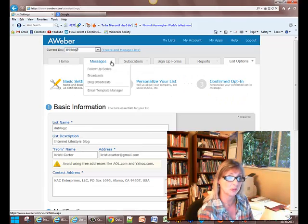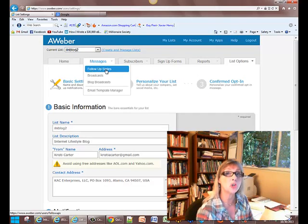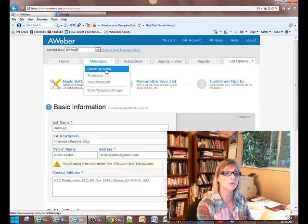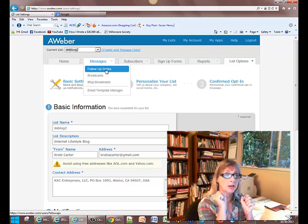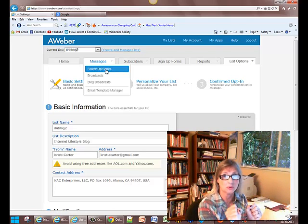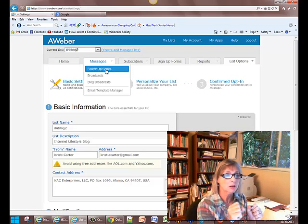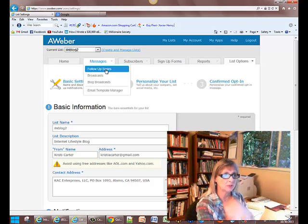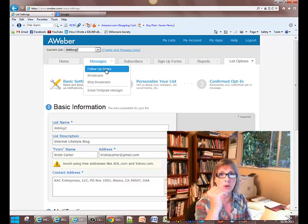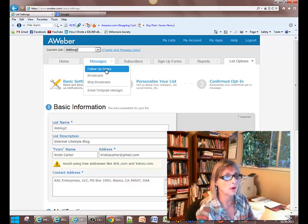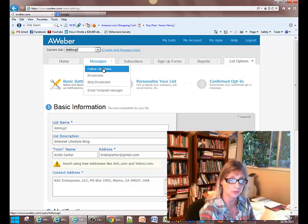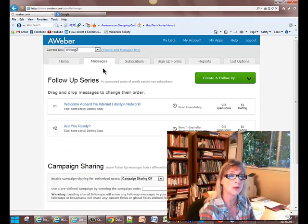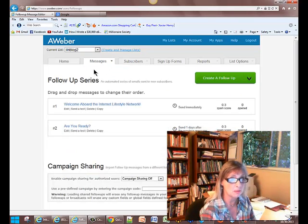And we're going to go to messages. So we're going to go to the follow-up series. This is huge. This is so important, you guys. You've got to have a great follow-up message series to keep your potential clients engaged and wanting to work with you. I've created my first and second follow-up emails.